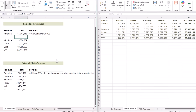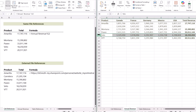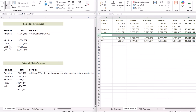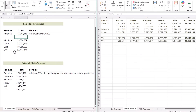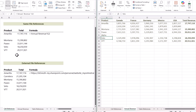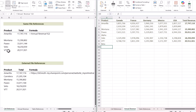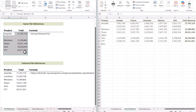Now if your source data changes shape — for example, if you insert a row — the links don't break. But if you add a new product in between or at the bottom, the linked sheet doesn't automatically pick it up. So you're left manually maintaining these links to always adapt as your source data changes, which is a pain.